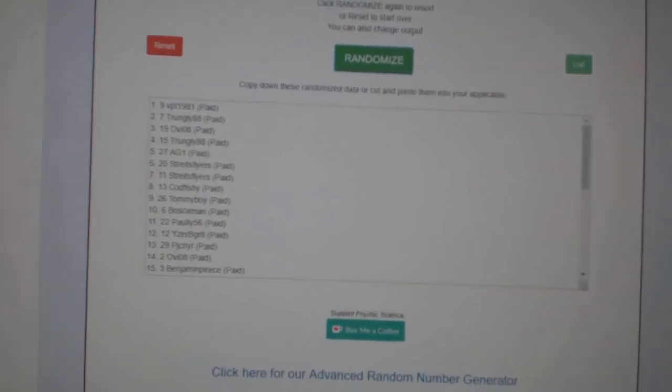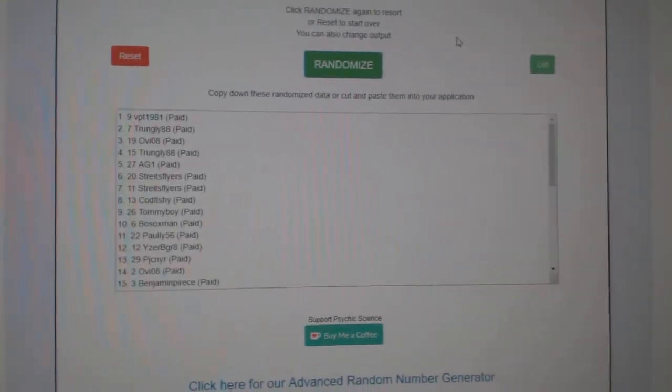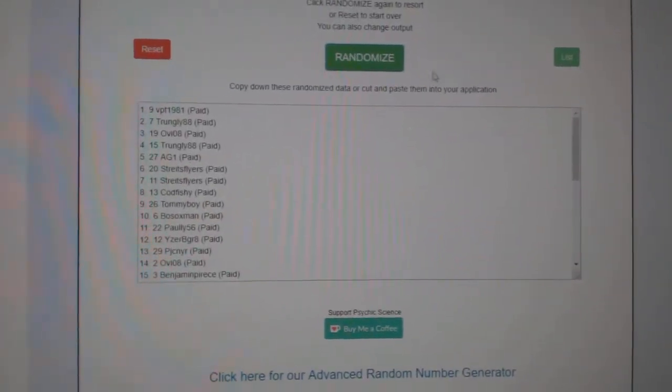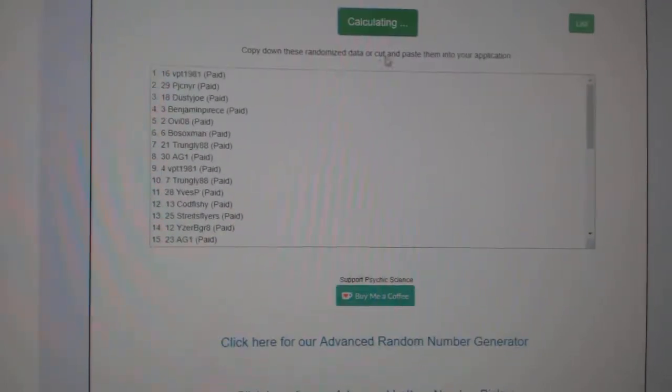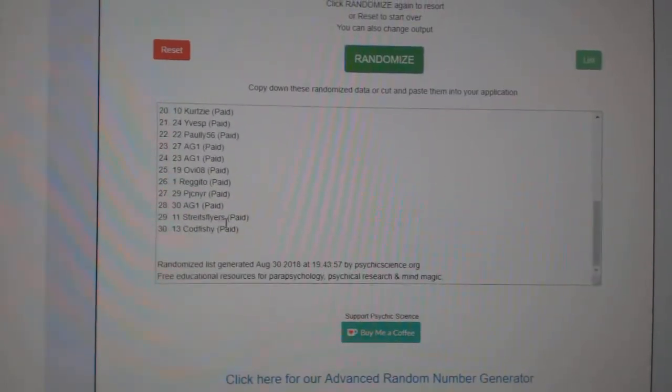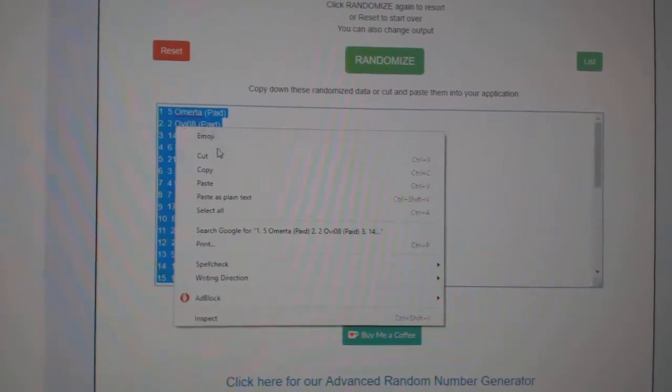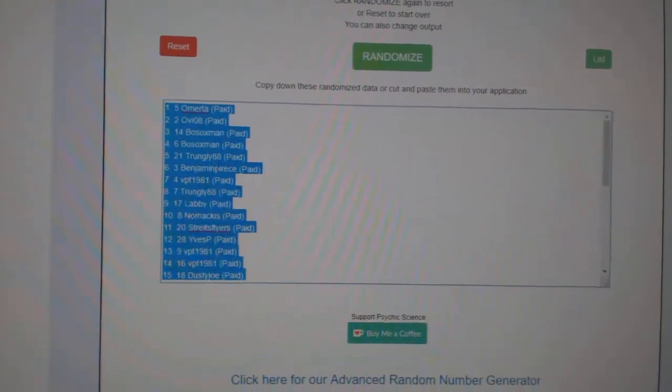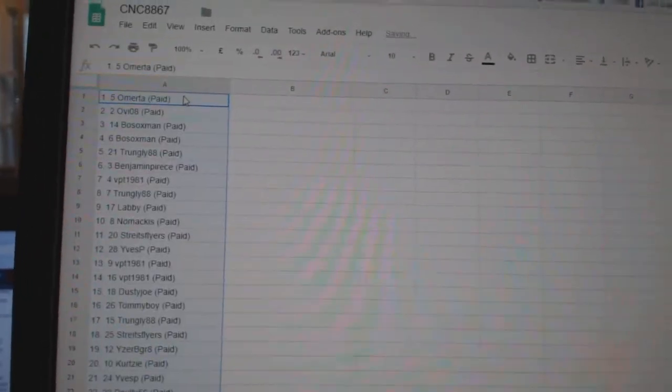Team Random season group rank 8867. Get them three times starting with all the names: one, two, three, copy, paste.